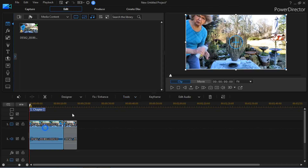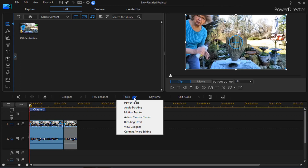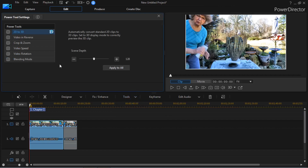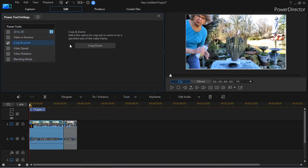Click on your clip so it turns blue, then click Power Tools, and then go to the side and select Crop and Zoom.